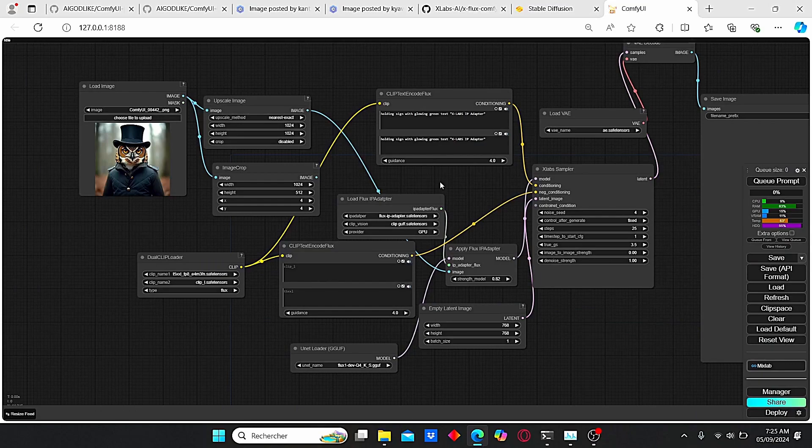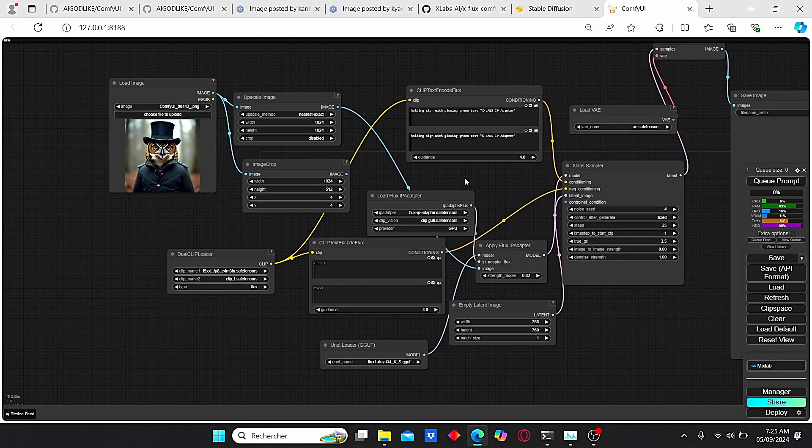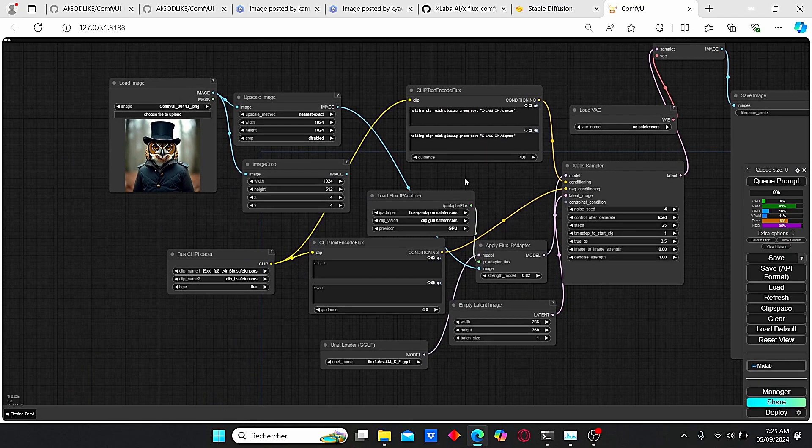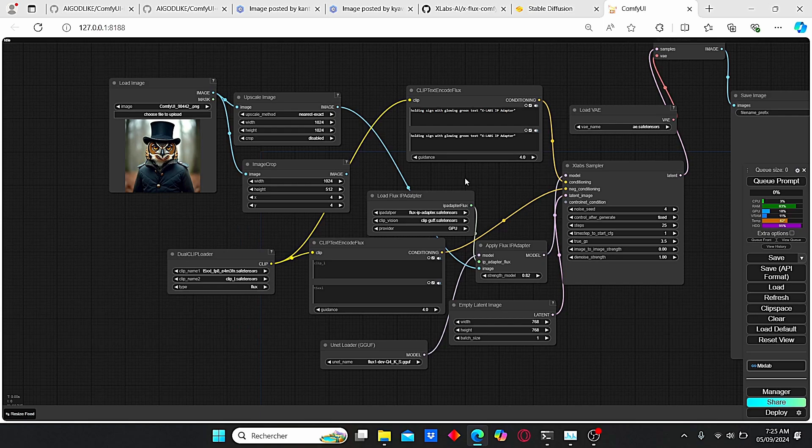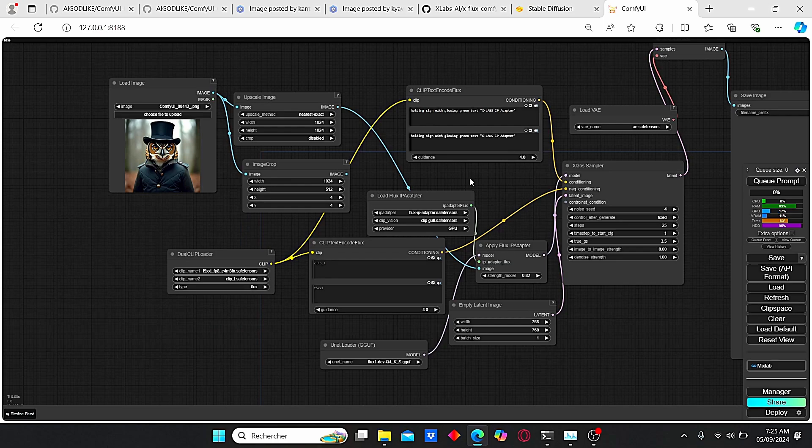Hello everyone, welcome back to my channel. Today we'll be talking about Flux IP adapter, which was released a while ago for the Flux development model. But today I'll try this IP adapter using the GOOF model, which is known to be fast due to their lower resource consumption.